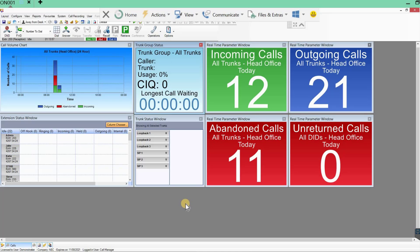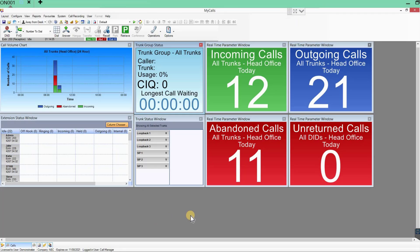Hi everyone, my name is Nick Thompson from NEC. I've been asked to do a quick demonstration on the MyCalls Call Recorder. What you can see in front of you is the MyCalls Call Manager — this is the application you use to listen to and play back your call recordings. It's a real-time management tool, and everything you need is in one application.